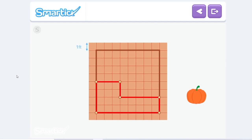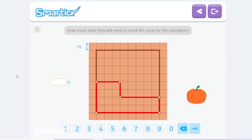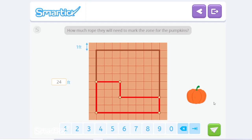Each tile measures one foot on each side. Do you know how much rope they will need? Let's count it: 1, 2, 3, 4, 5, 6, 7, 8, 9, 10, 11, 12, 13, 14, 15, 16, 17, 18, 19, 20, 21, 22, 23, and 24. So they'll need 24 feet of rope.